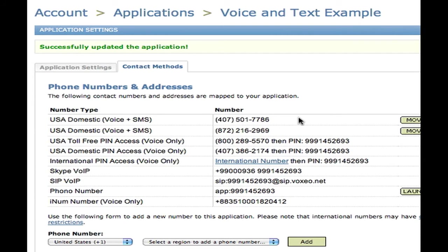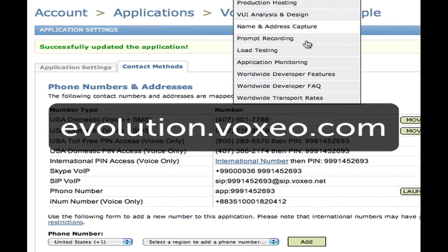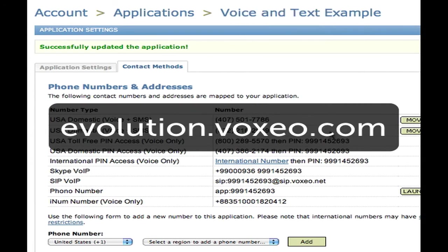You can get started yourself — simply go to evolution.voxayo.com and sign up for a free account. You can use VoiceXML or one of our graphical tools, our Voice Objects on Demand, and get started creating your voice and SMS applications today. Please check it out and let us know what you think. Thanks.